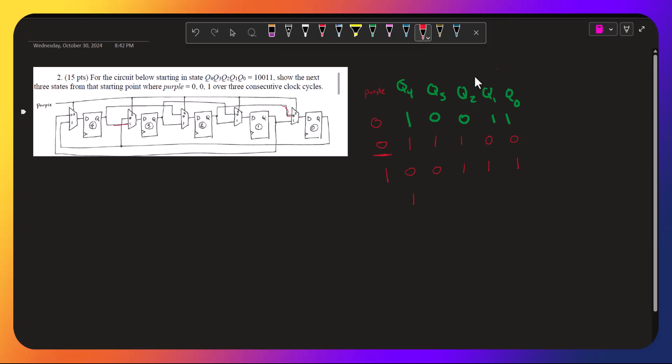What's coming into the 1 is q4, and q4 is 0. And q2 is getting q3, q3 is 0.